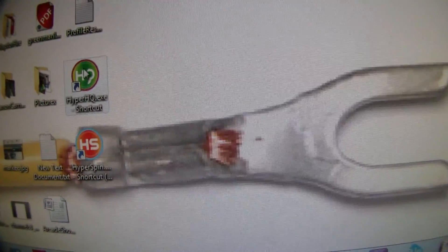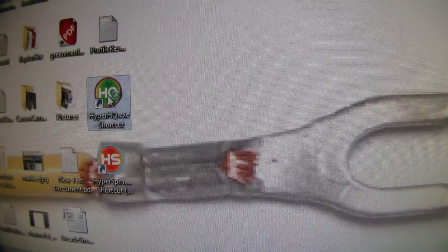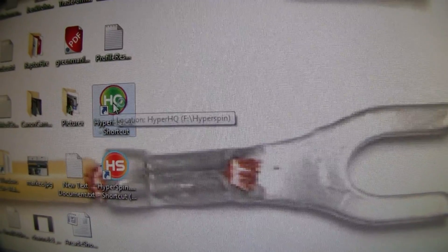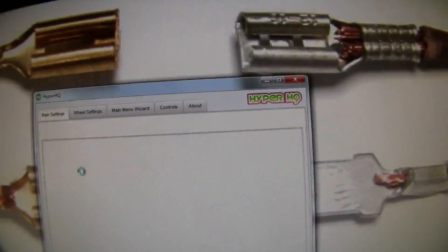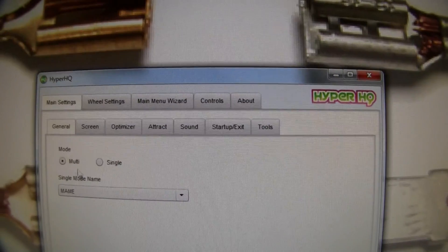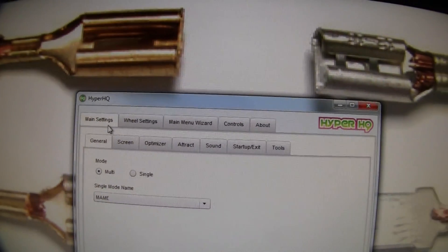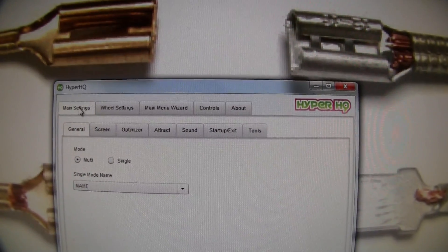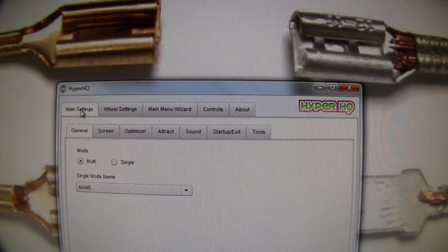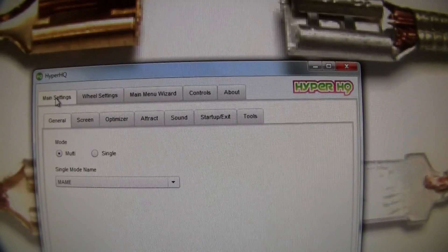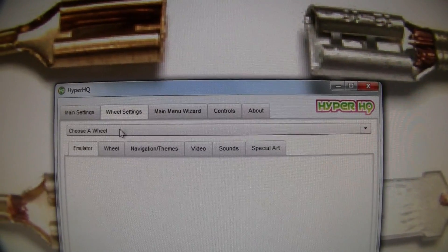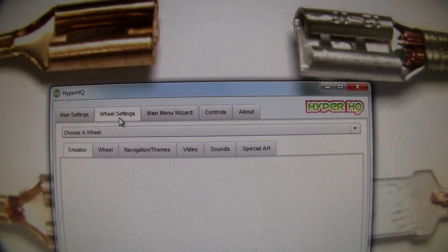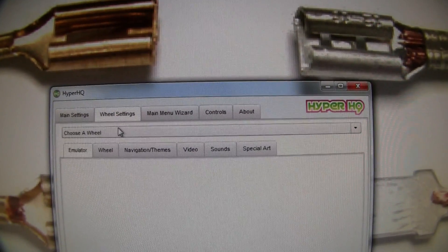You'll now have the green icon on your desktop. Run it and it will bring up the HyperSpin control menu, which is called HyperHQ. It's going to have main settings and wheel settings.